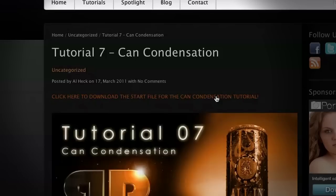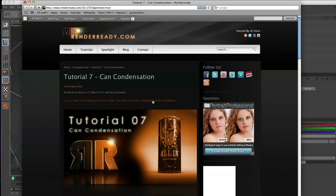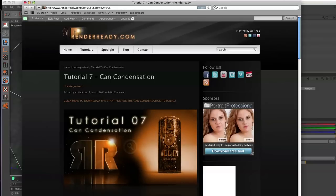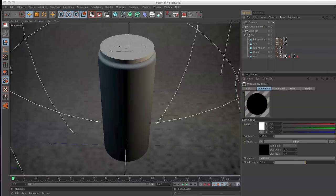I did this because I didn't ask you to come here to learn how to model a can. I came here to show you how to displace water and I don't want to waste your precious time. So I built the can for you and you can check it out right here.